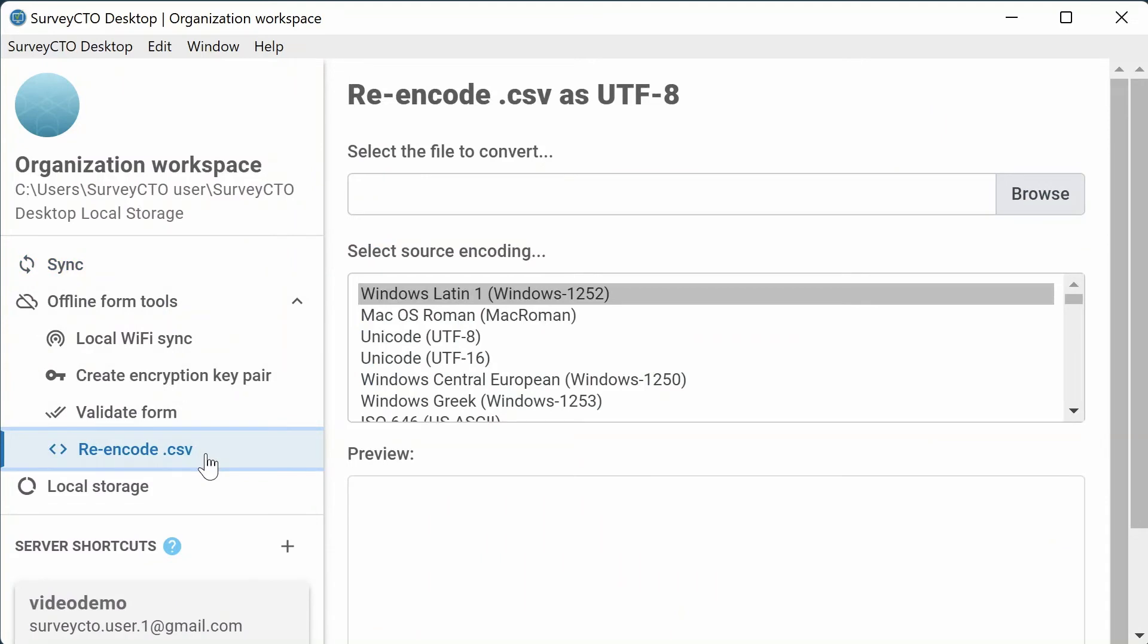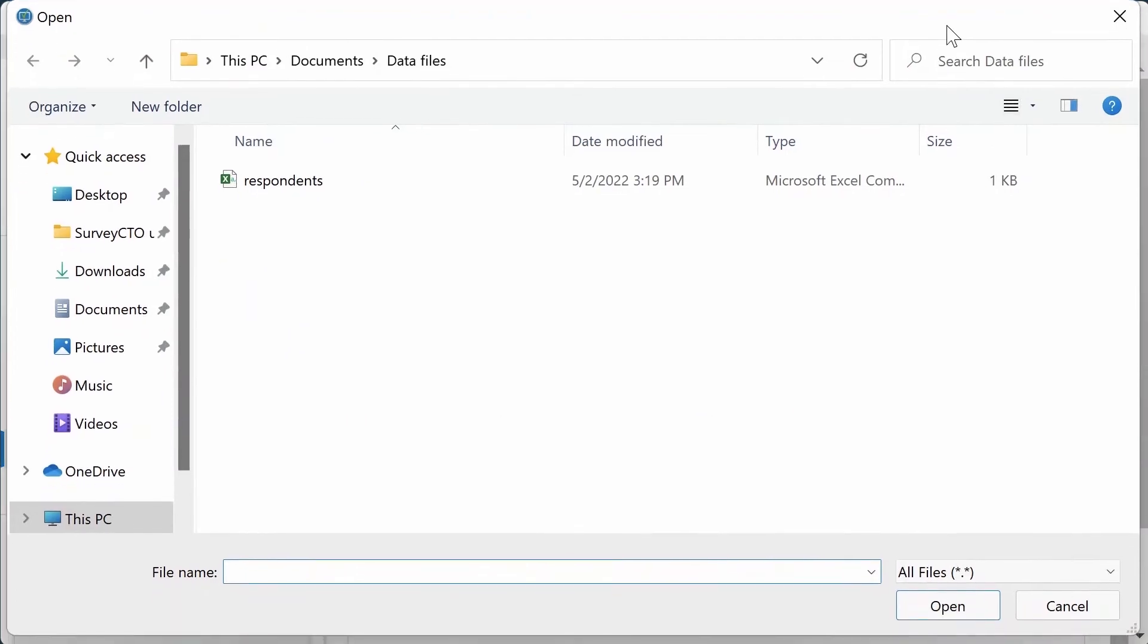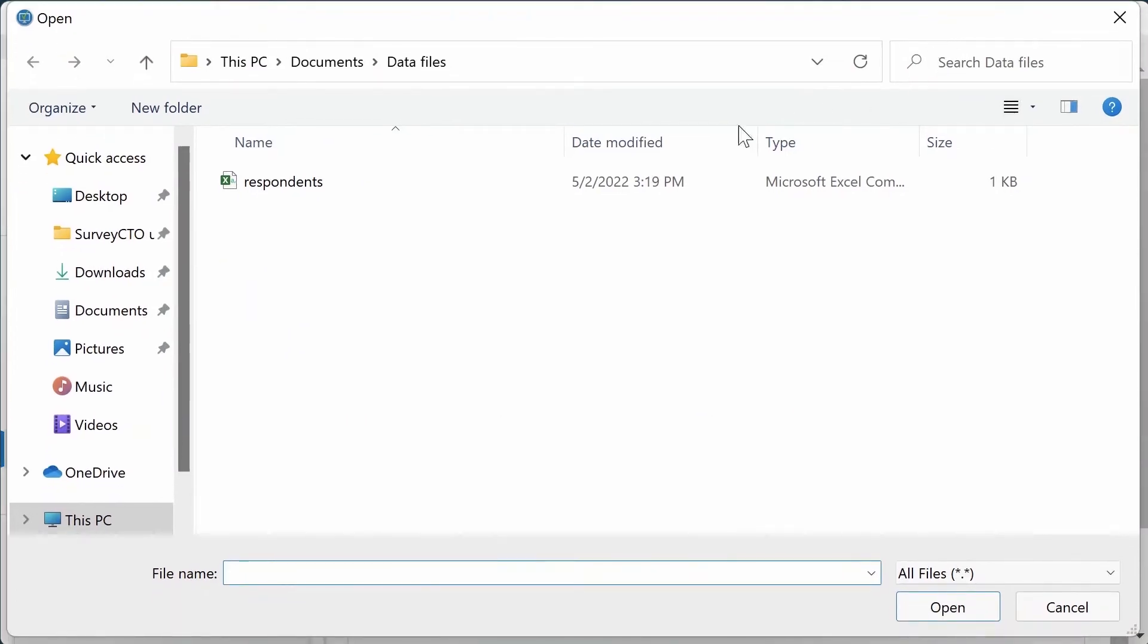For Select File to Convert, click Browse. A File Explorer window will open. Find and select the CSV file you would like to convert.